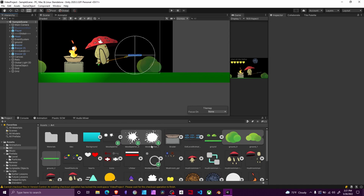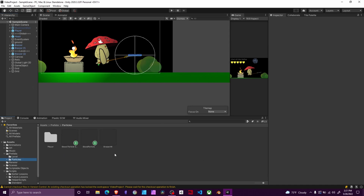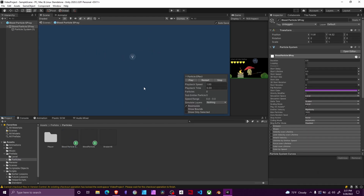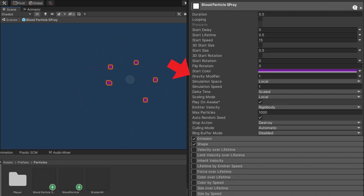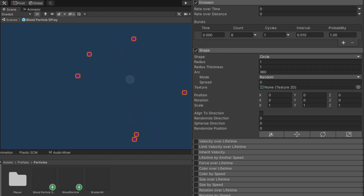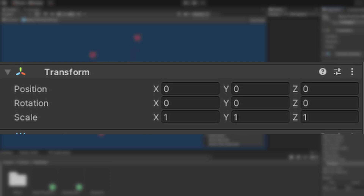After creating this particle, we want to create our next particle. This effect is a little different — there are fewer particles. This one has a sub-emitter which you can't see in the preview. The settings are mostly standard but with smaller numbers. Gravity is enabled and stop action is set to destroy. Emission burst is six as opposed to 30. Shape is circle with X rotation set to zero.